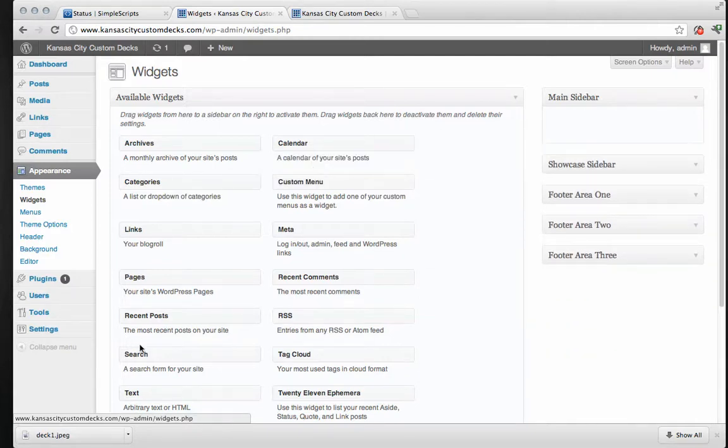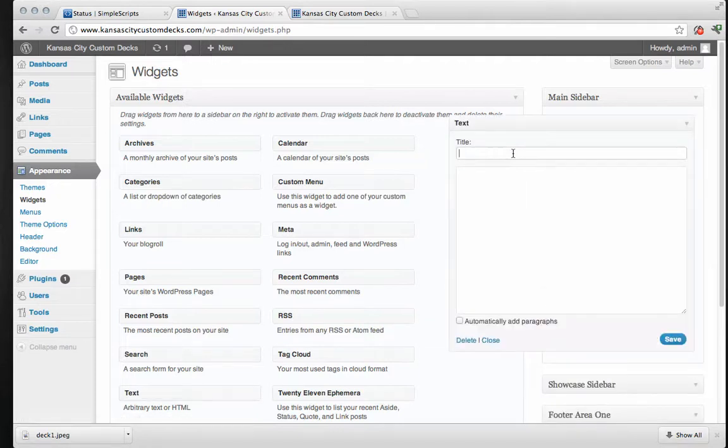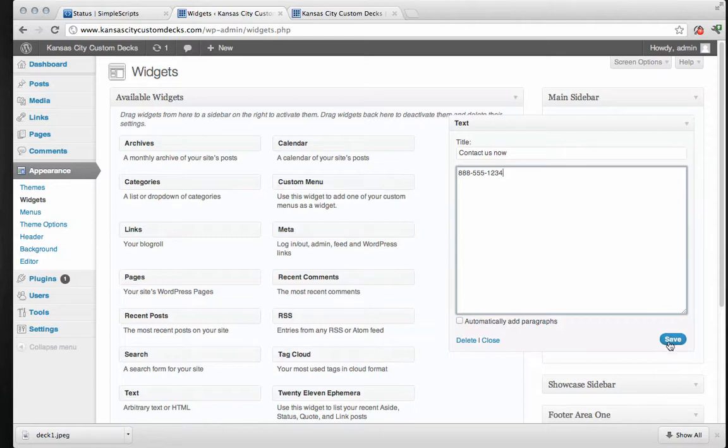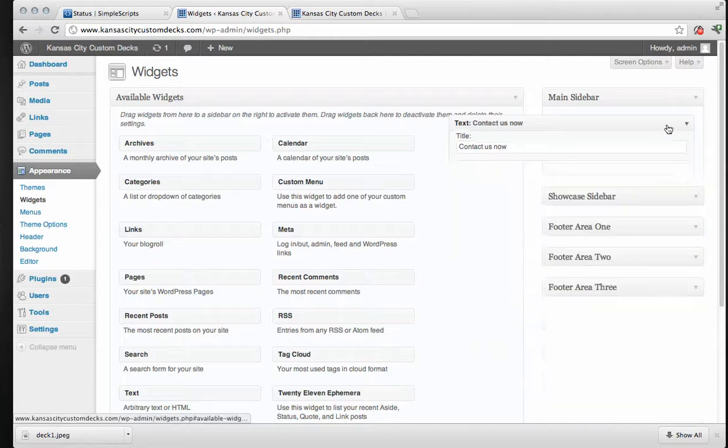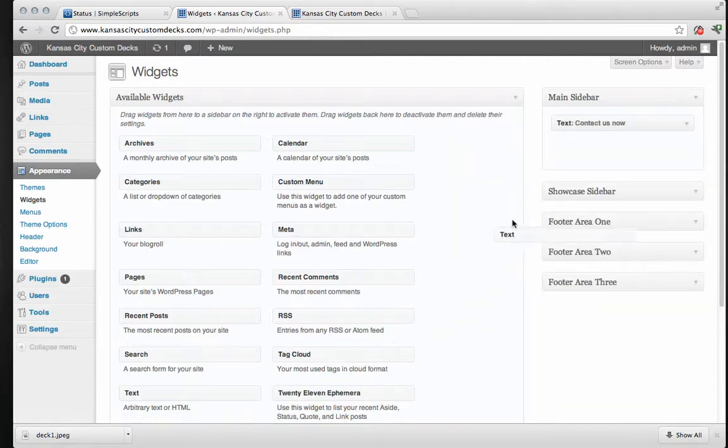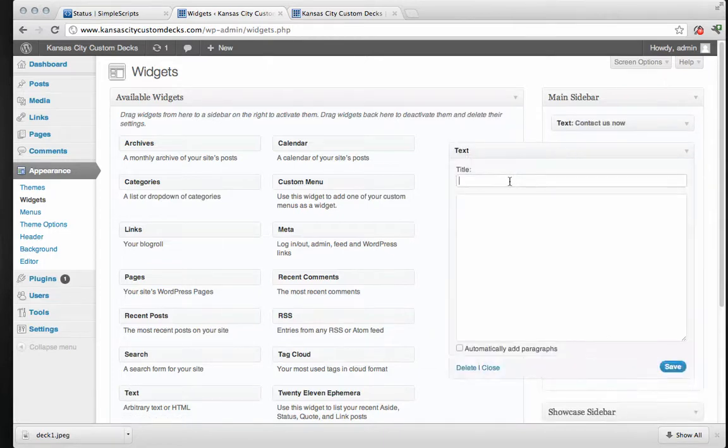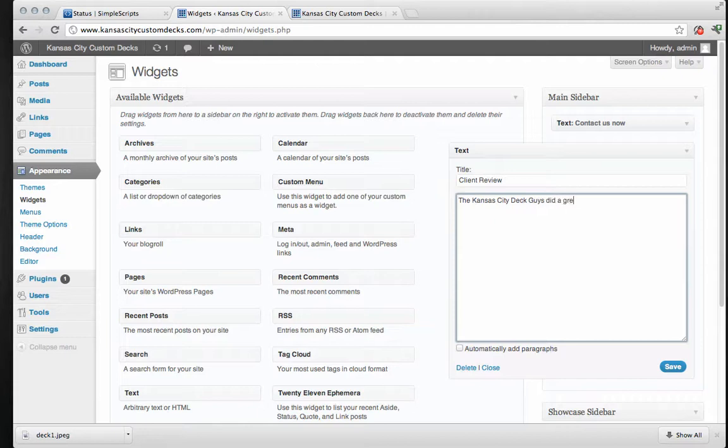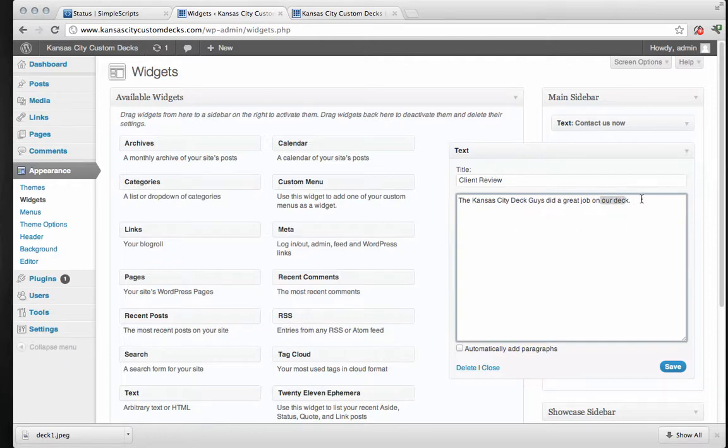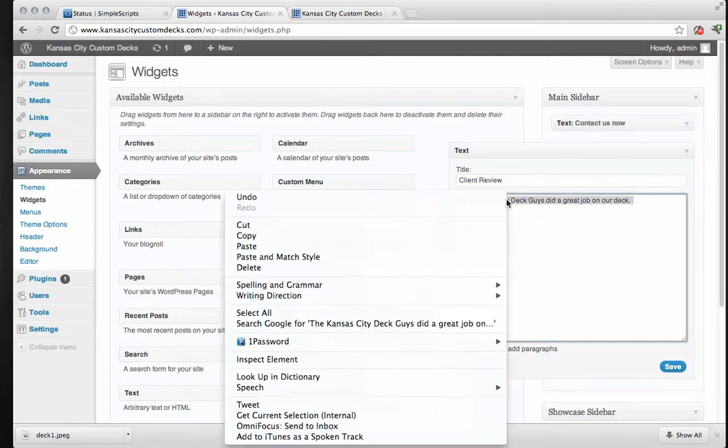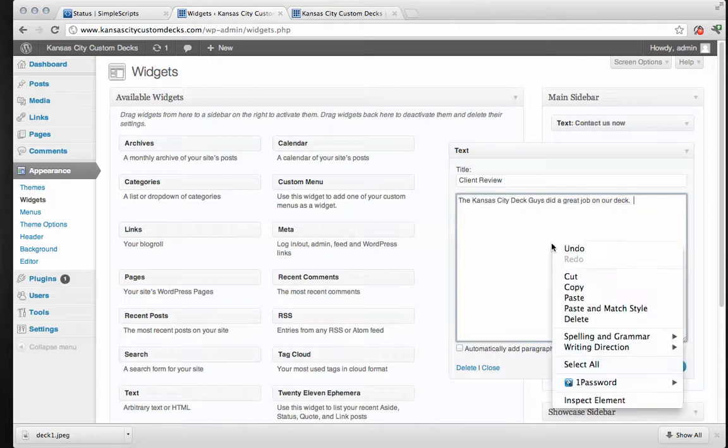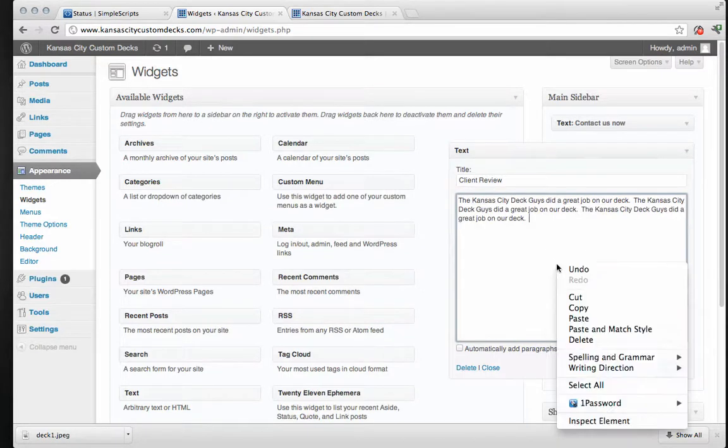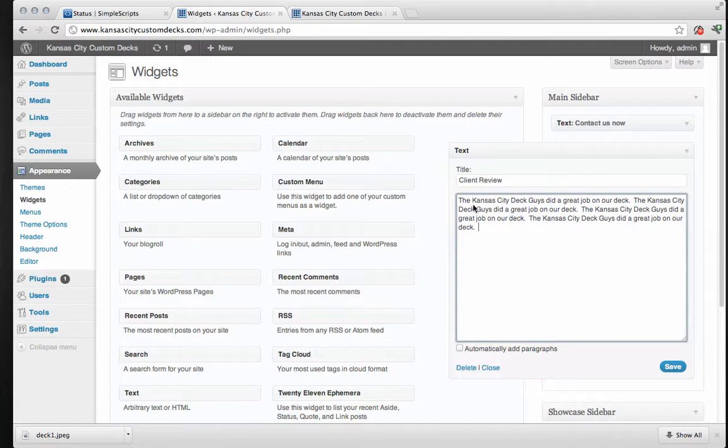And we're going to add custom text here. And this is going to be the contact us. Now and then we're going to put our phone number here. 888-555-1234. And we'll just go ahead and save that. And we'll close. And then we'll add another one, a text. And we're going to call this one client review. And we'll just put in a testimonial here. The Kansas City deck guys did a great job on our deck. And we're going to, we'll just copy that a few times. And we'll get some content in there. Here you'd really want to put your real reviews. And then we'll hit save.